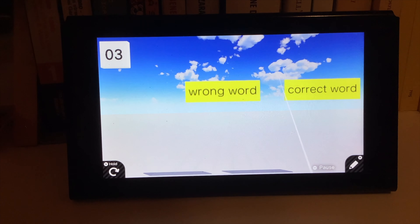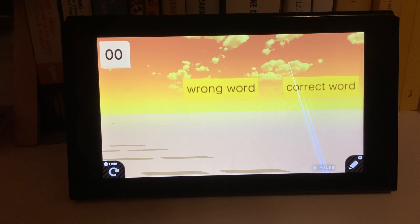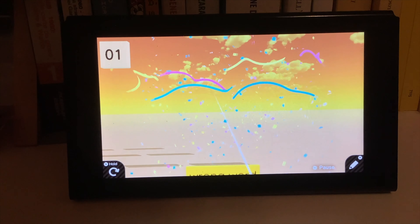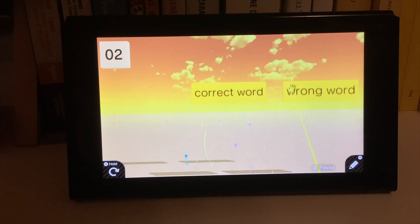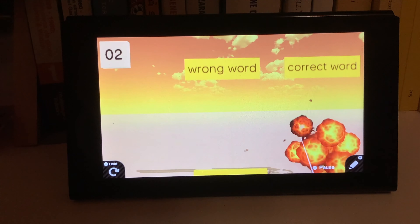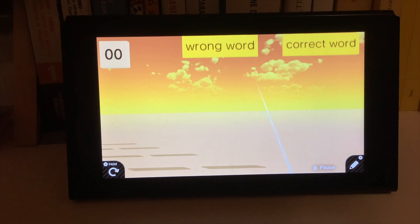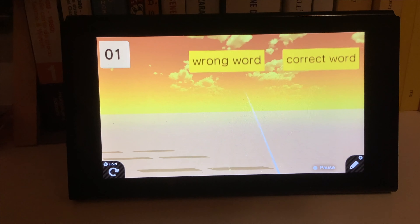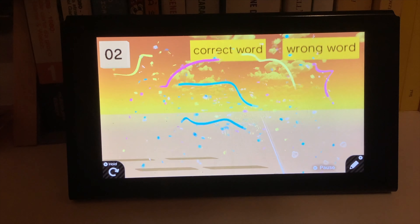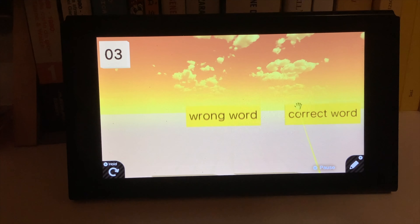The last one. Easy peasy. Stage number two, a little faster. This one. Okay. This one. Oh, that one's easy. Okay. Again. Yeah.